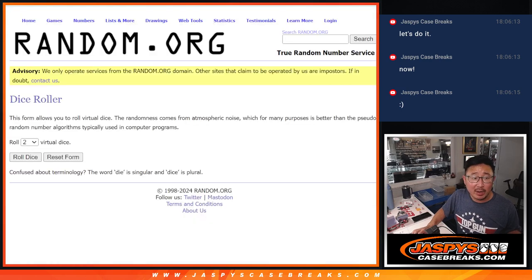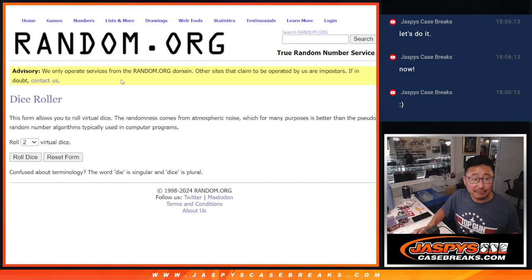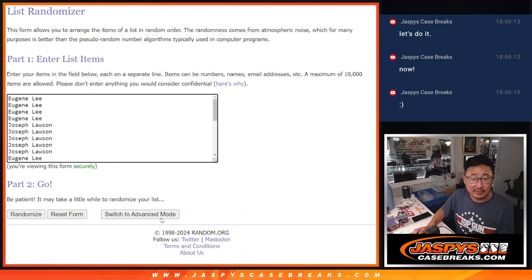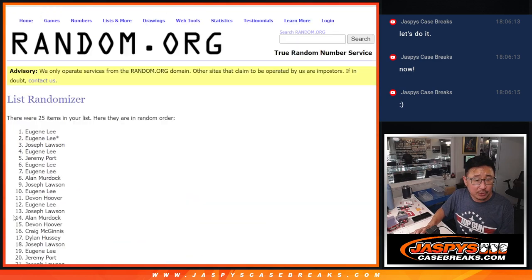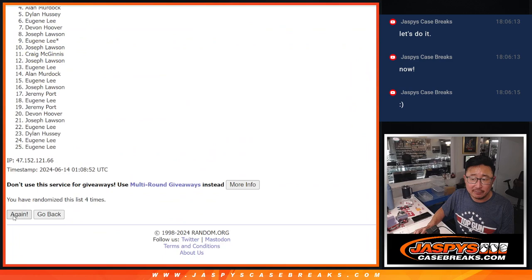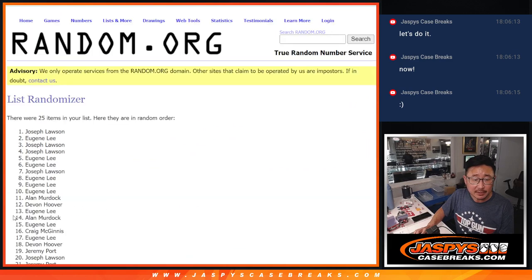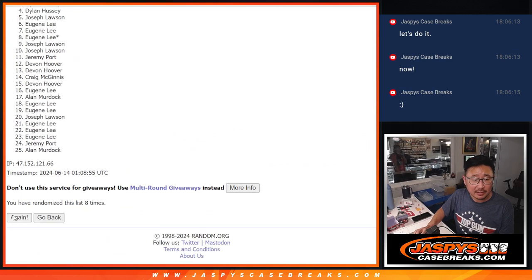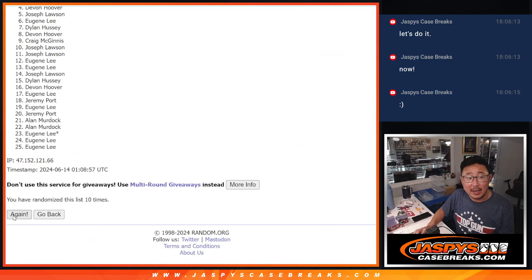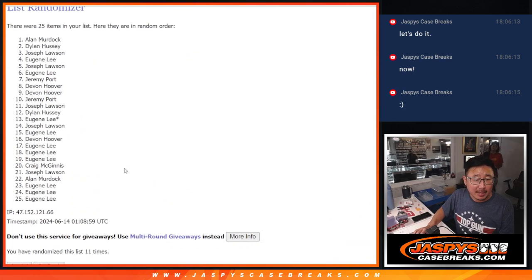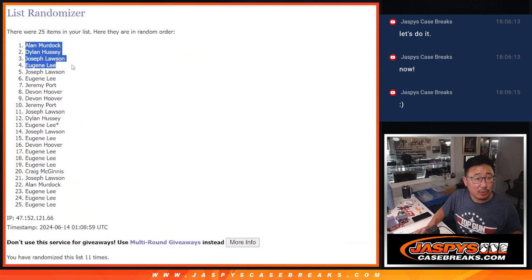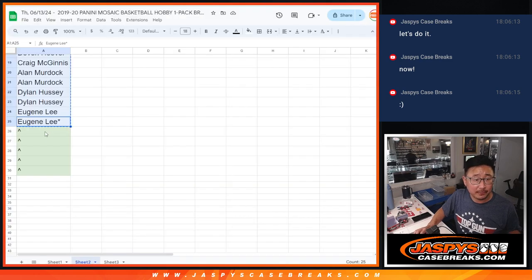We're going to give away 5 spots, top 5 after 11, 5 in a 6, 11 times. 1, 2, 3, 4, 5, 6, 7, 8, 9, 10, and 11, then final time. After 11: Alan, Dylan, Joe, Eugene, Joe. Extra spots going your way.